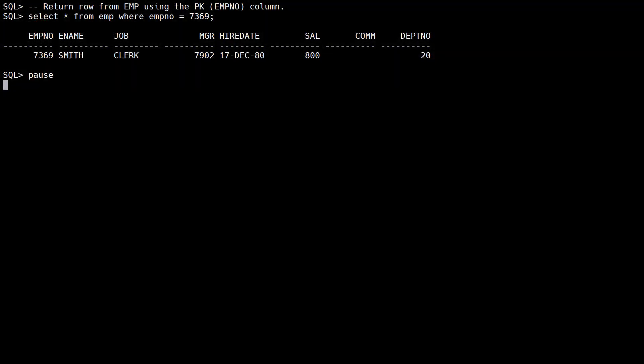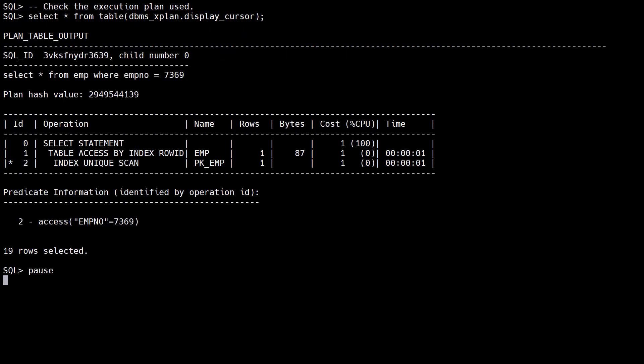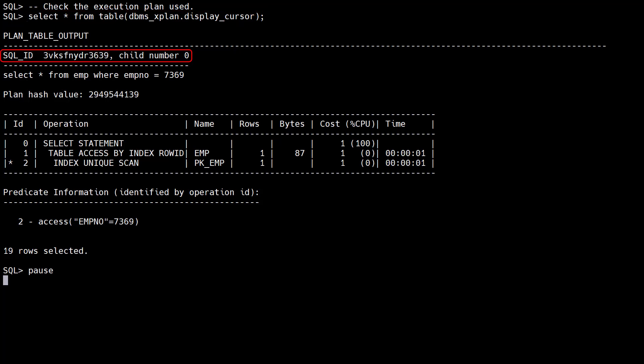We query the emp table using the primary key column in the WHERE clause. We check the execution plan using the display_cursor function. It returns the SQL ID and the child number for the cursor. We can see the primary key index is used in the execution plan.